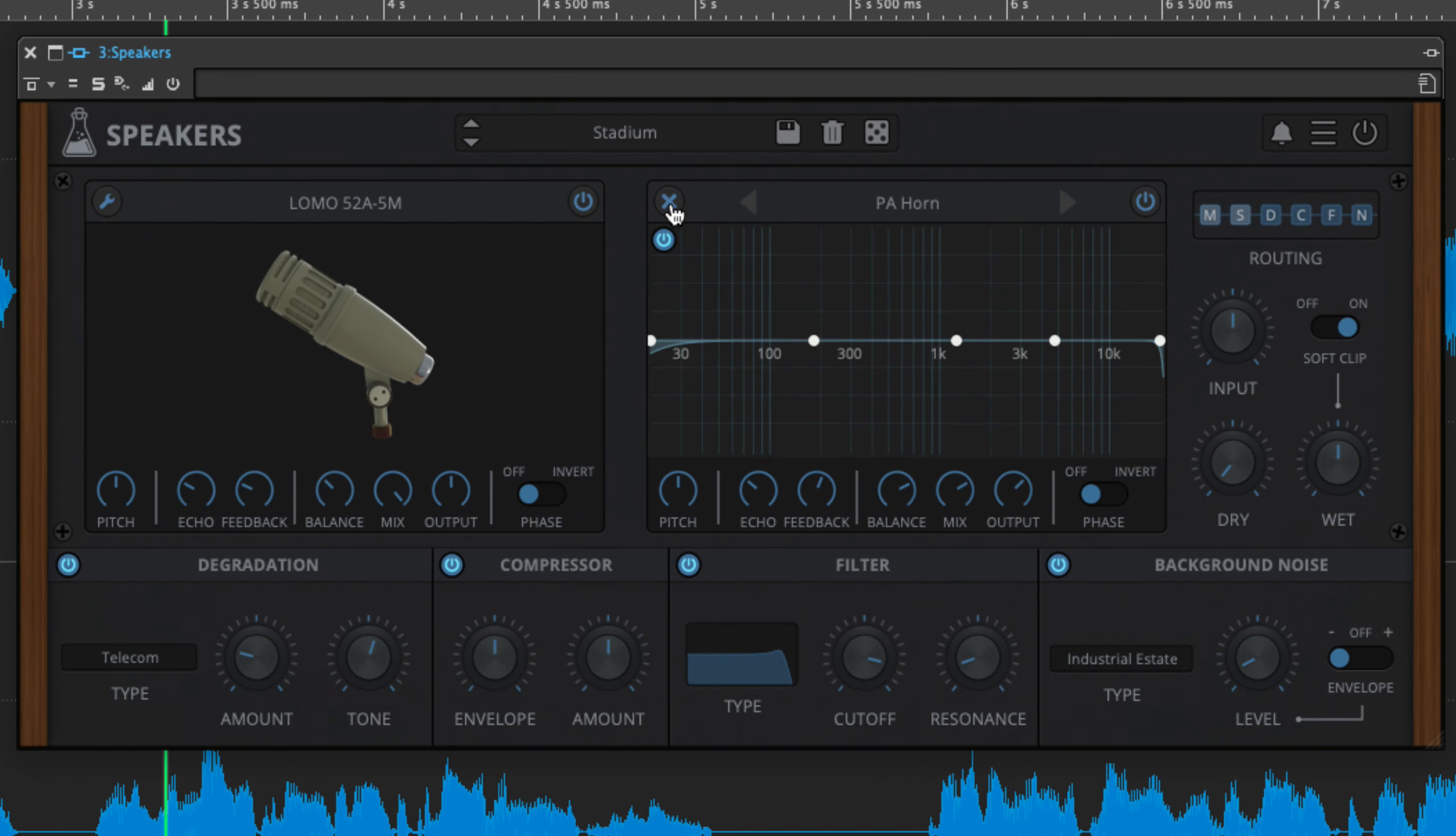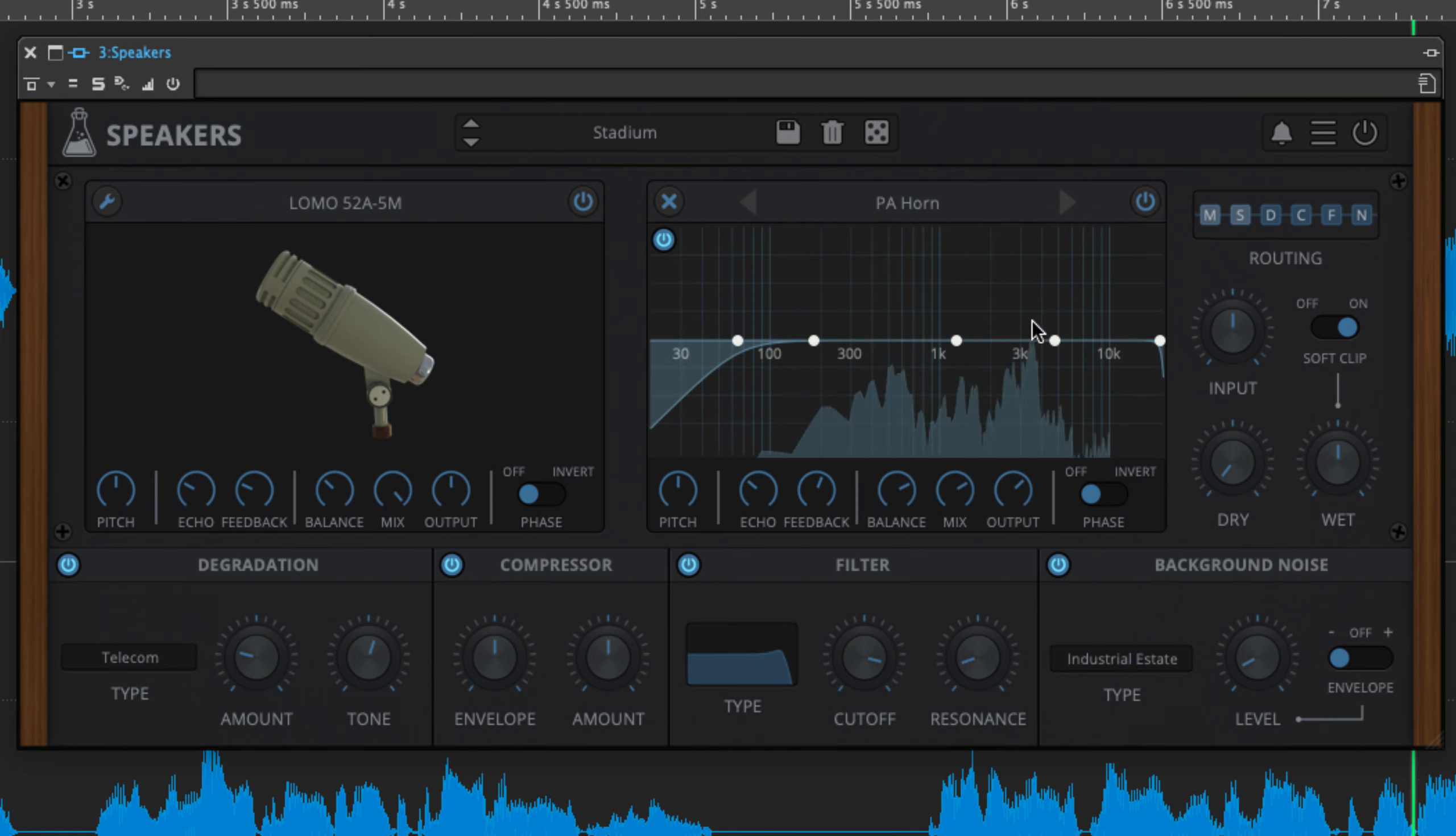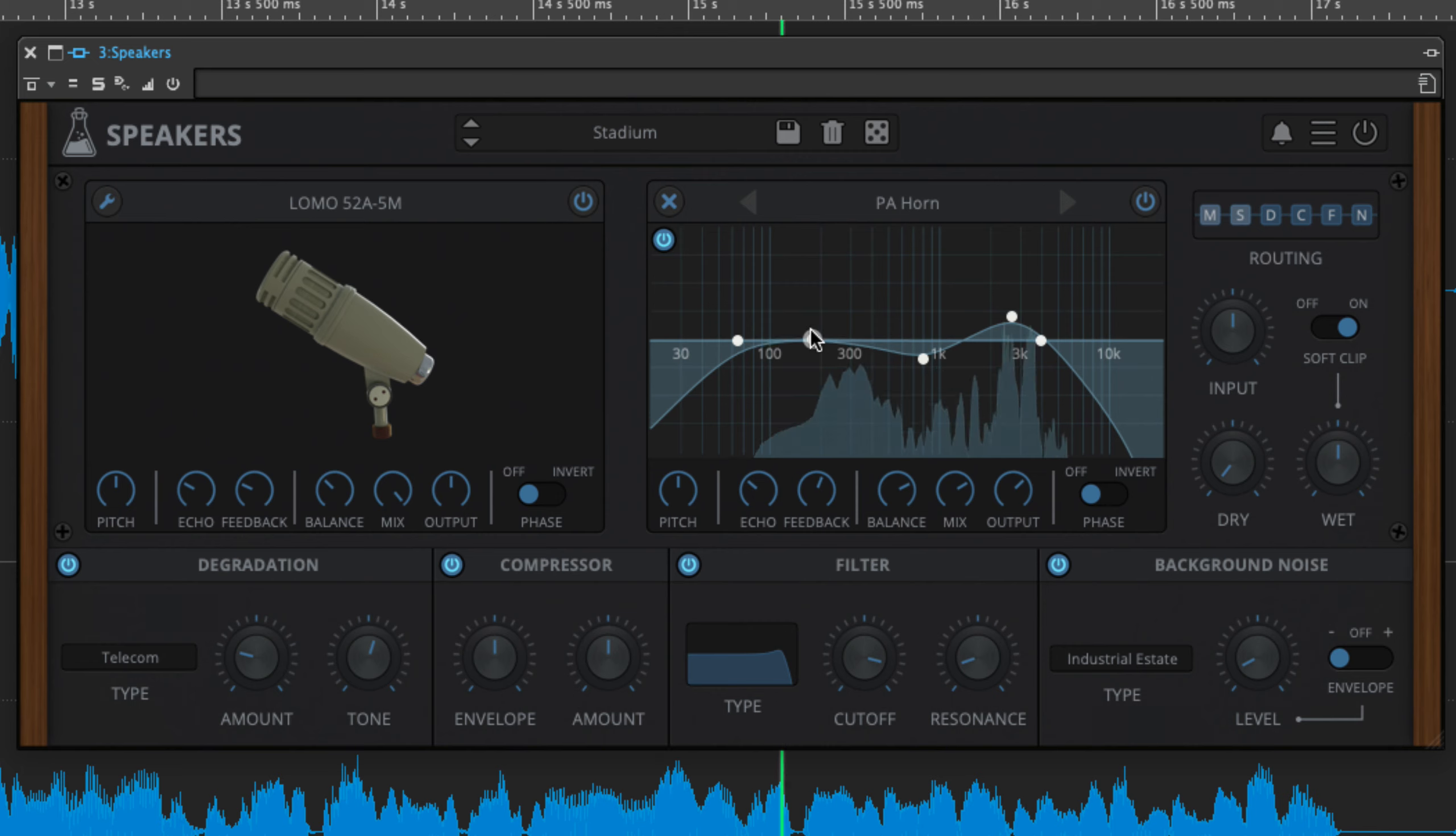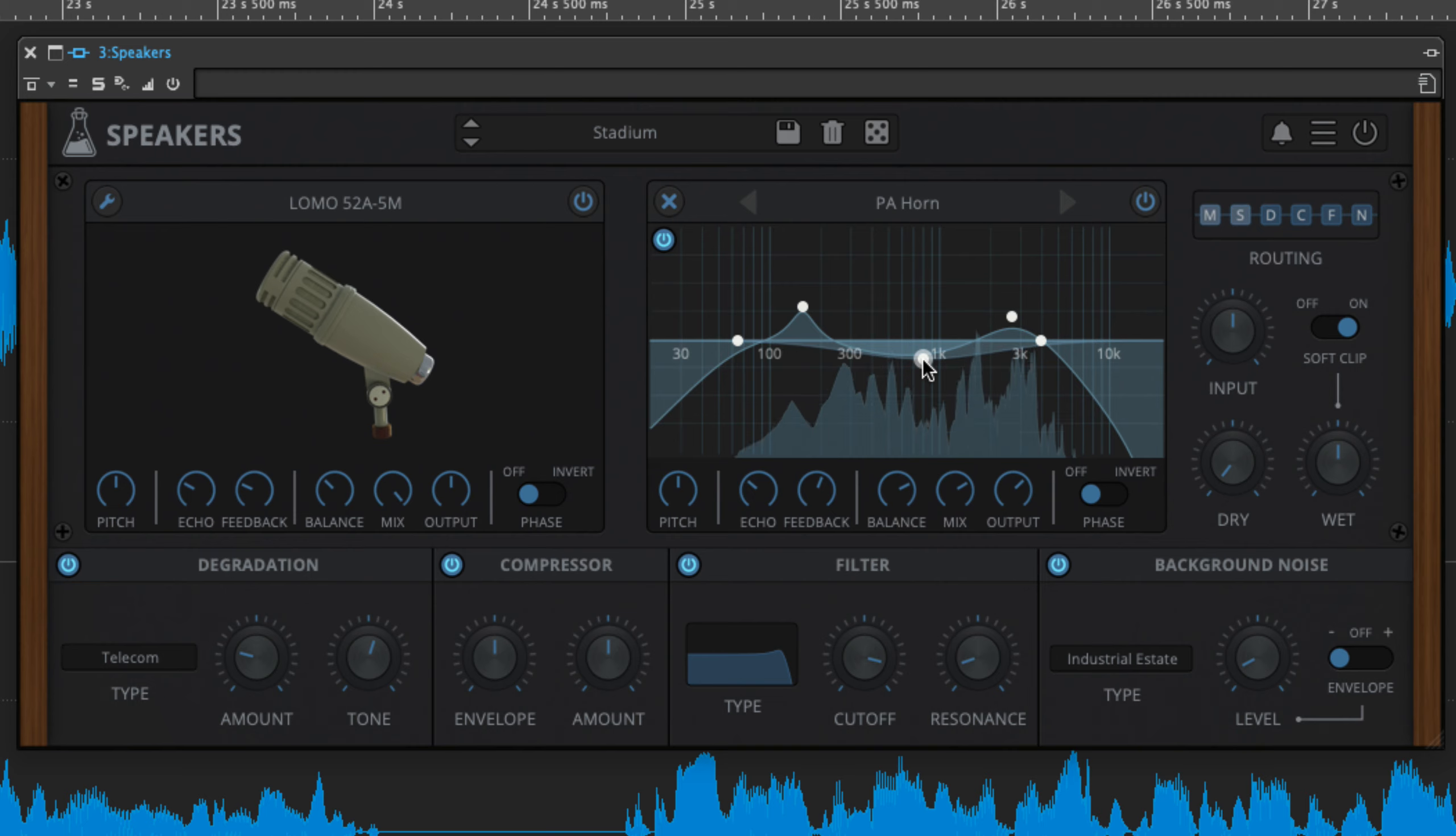Clicking the spanner button at the top left of either panel reveals a 5-band EQ, low and high shelves and three parametric bands for shaping the frequency response of the mic and speaker emulations. Drag the nodes around to set band frequencies and gains, and scroll the mouse wheel over a node to tweak the Q.